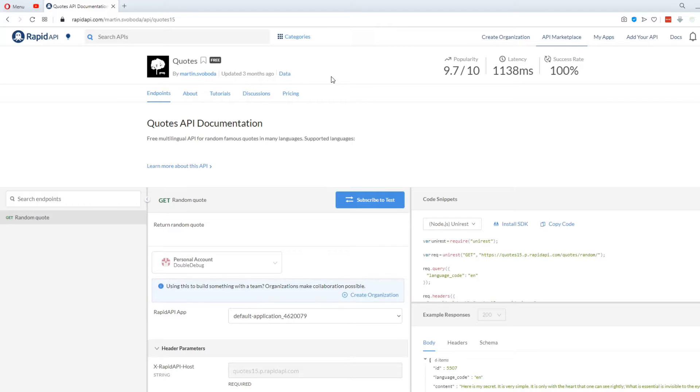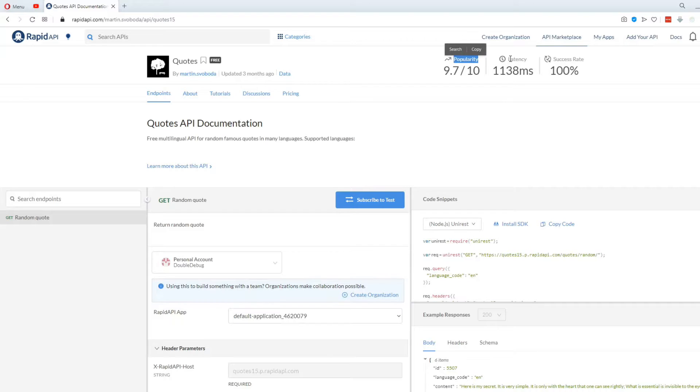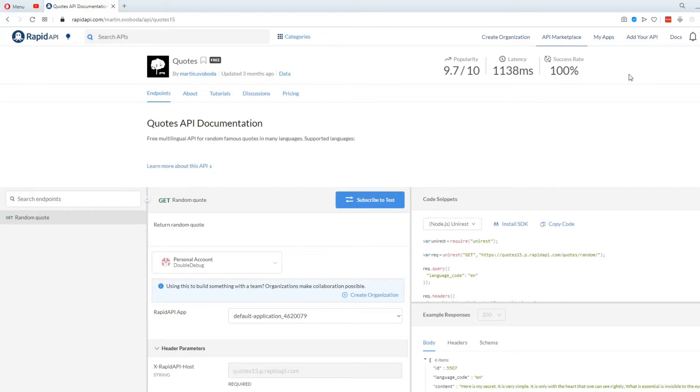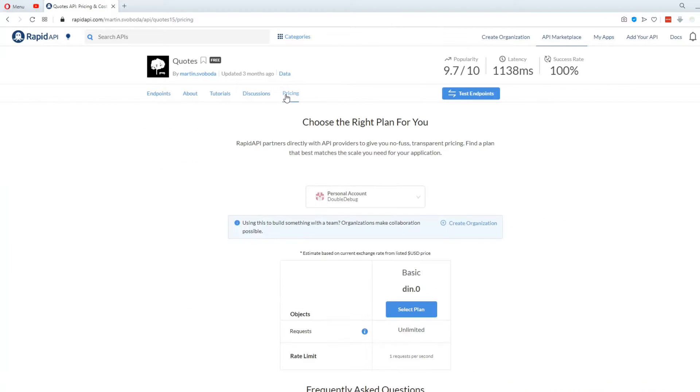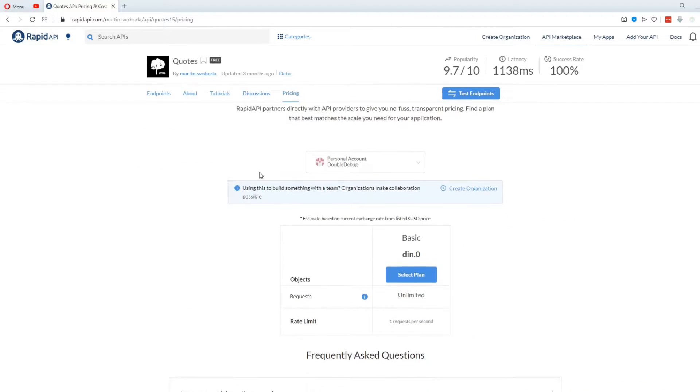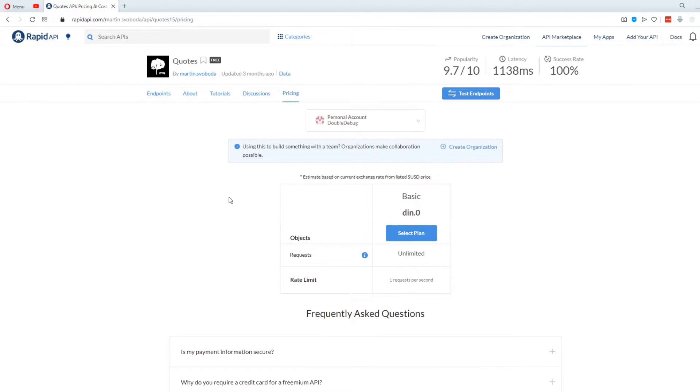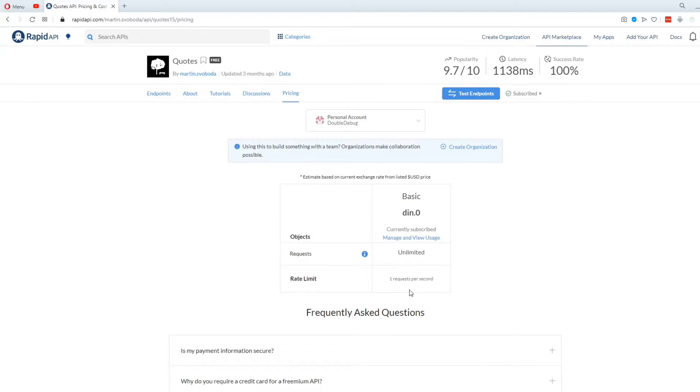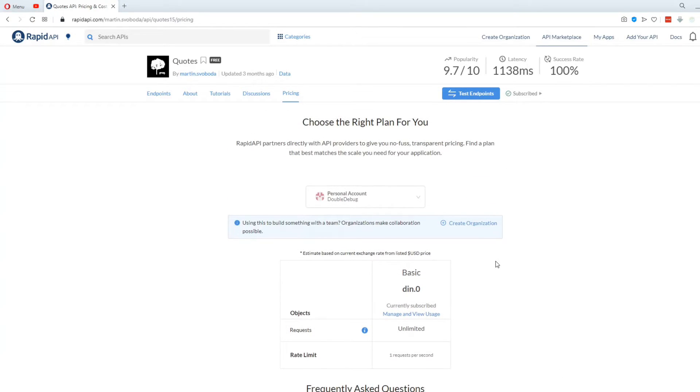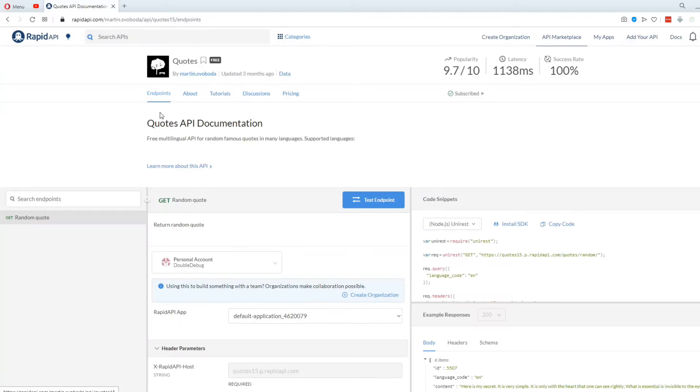By the way, when you select an API, in the top right, you can see its popularity, latency, and success rate. You can also see its pricing, and you can select the plan. There's only the free plan for this one, so I'll go ahead and select it. This will subscribe your account to this API, and make the process of using it much easier.